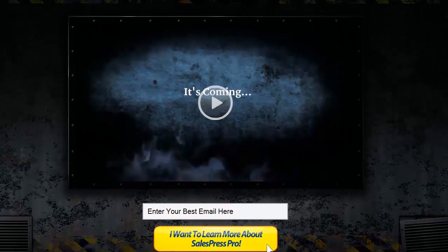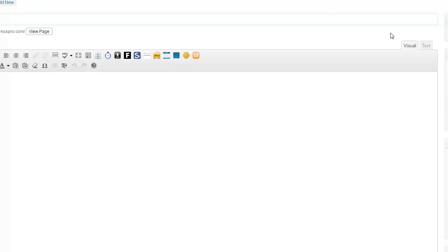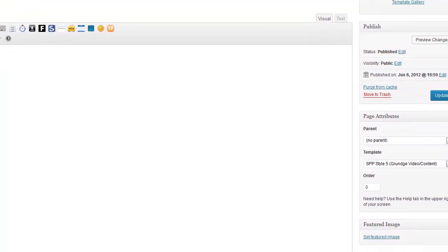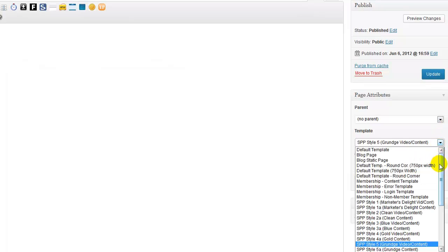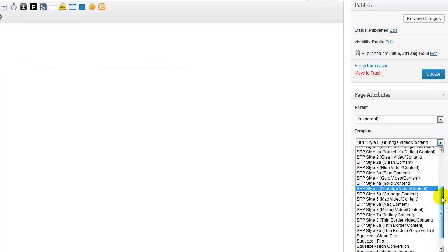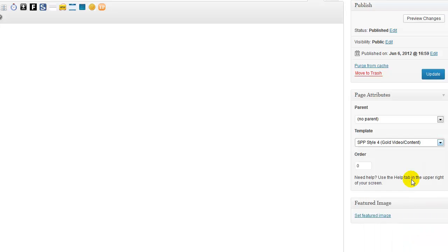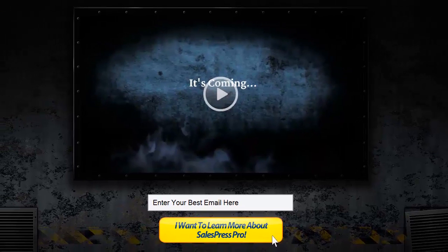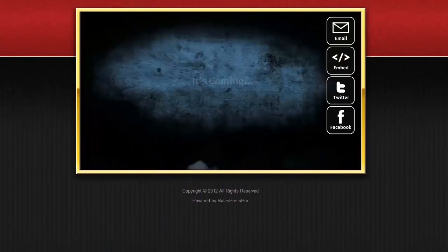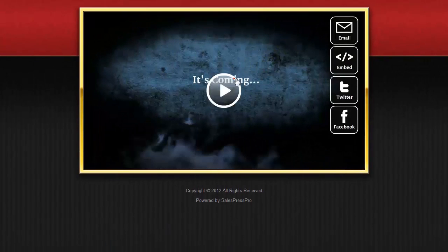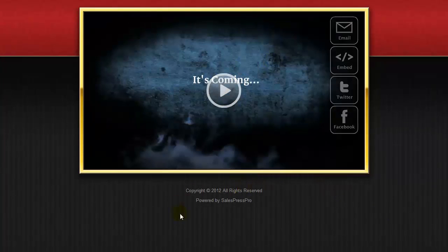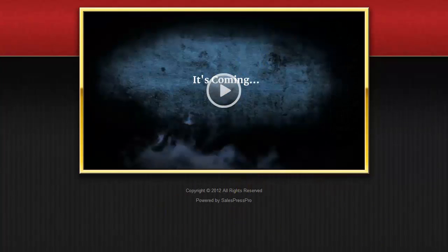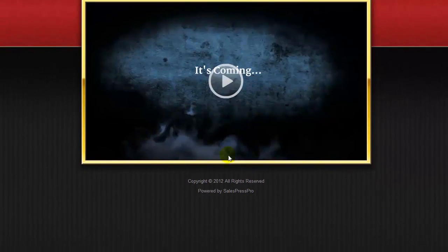I'll show you how easy it is to switch to a different template. Let me go back into the WordPress admin and I'll come down to the bottom here and switch to a different template. For example, I will switch to the gold video content template, click Update, and refresh this page — and it automatically switches to a different template. It has the same video inside it, and the opt-in box below is set to delayed and timed.